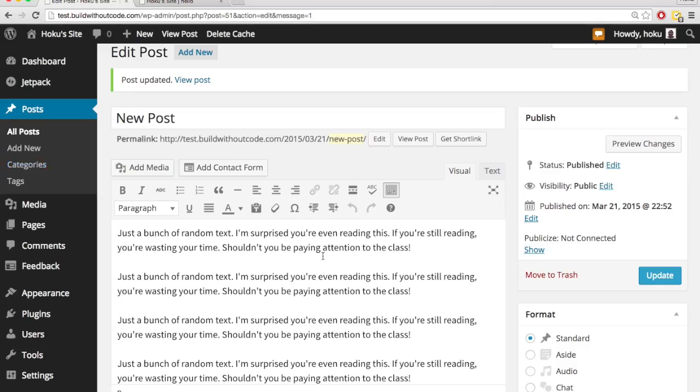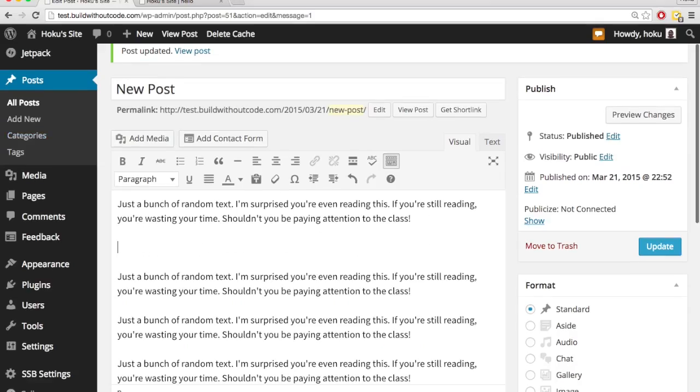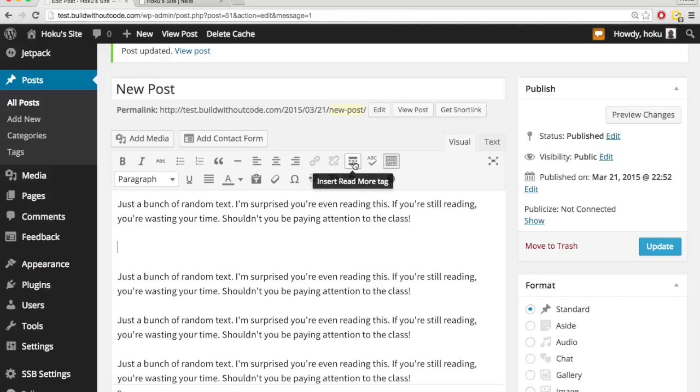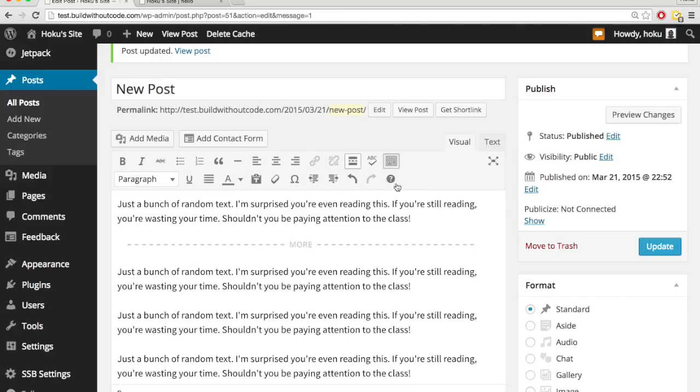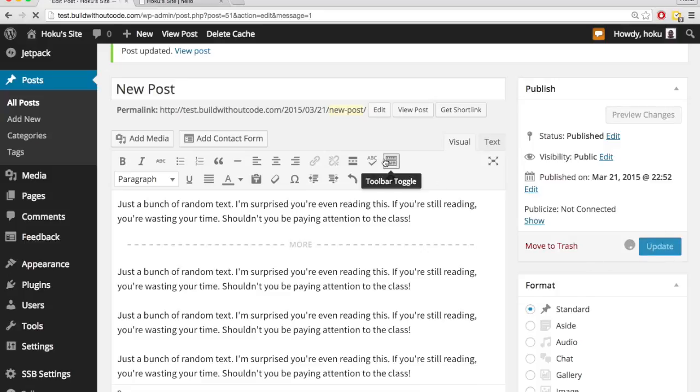So to make it only show an excerpt, we'll just add a space here. And then up here, you see this insert read more tag. Hit that. Hit update.